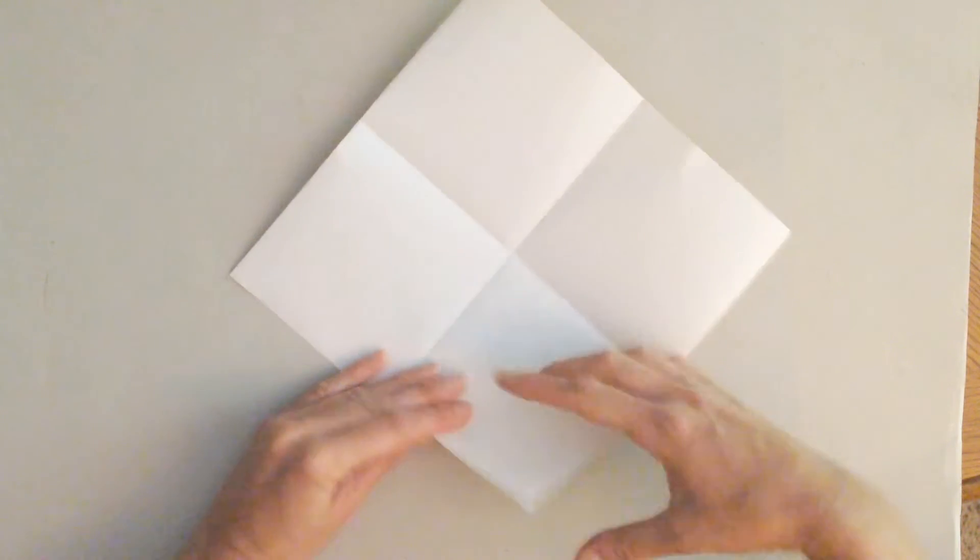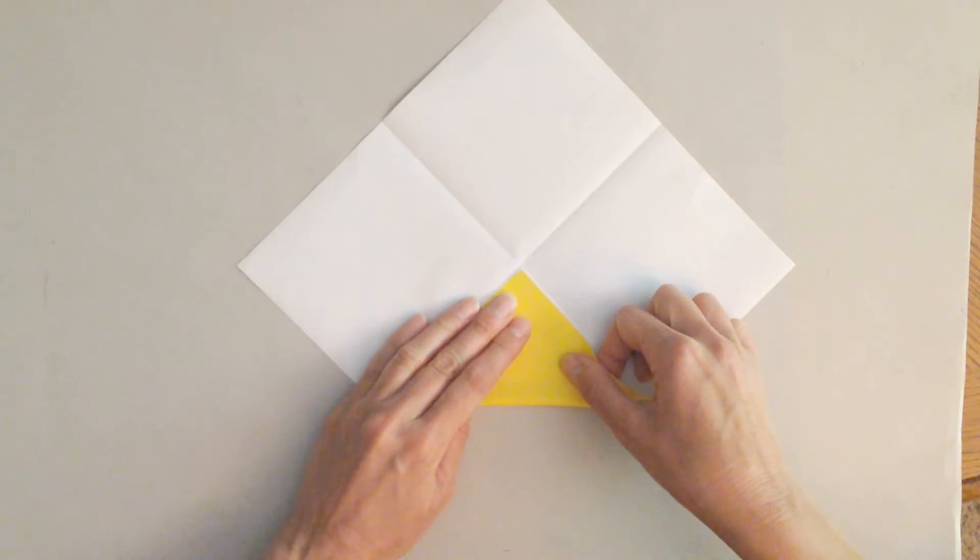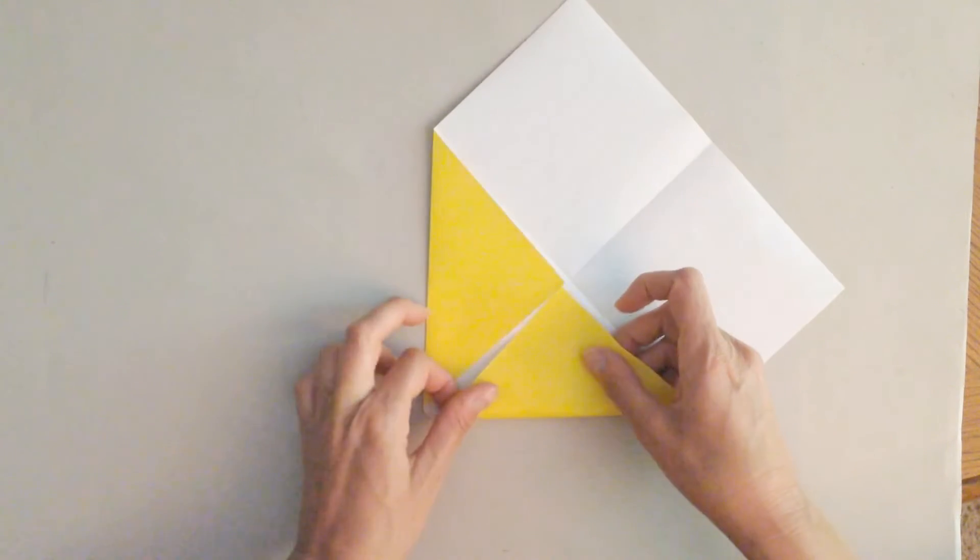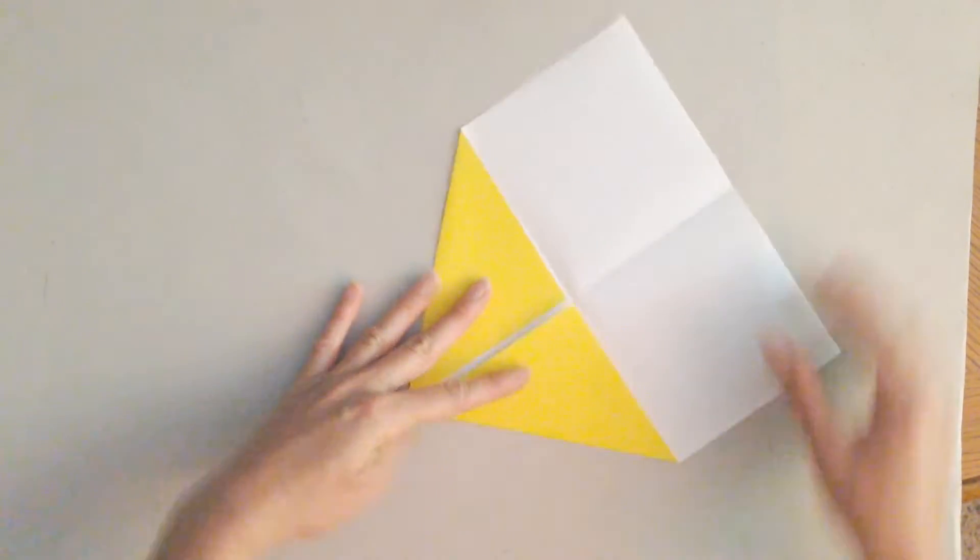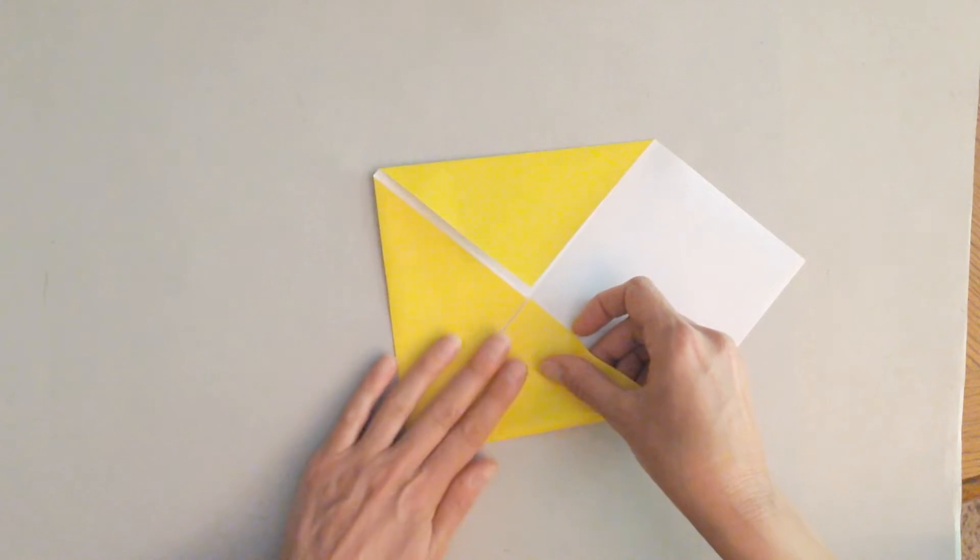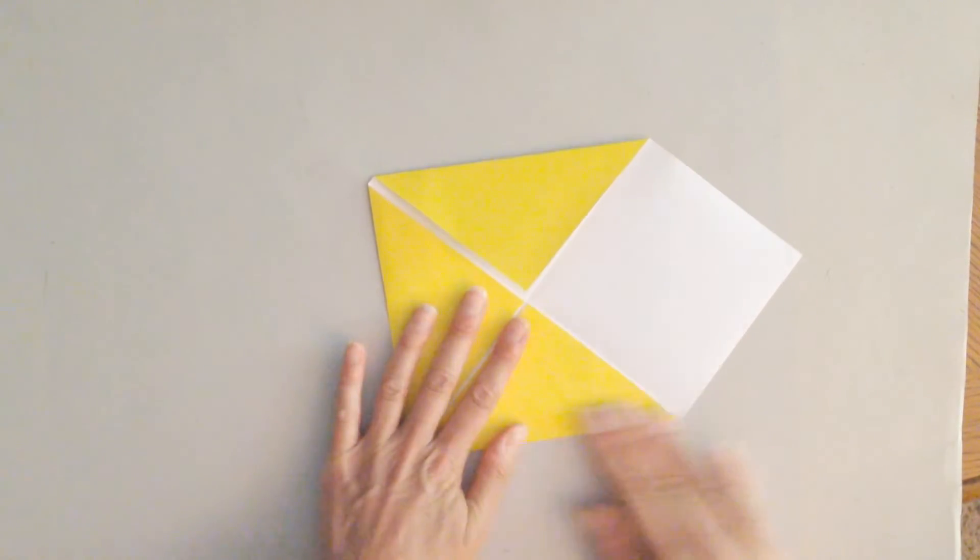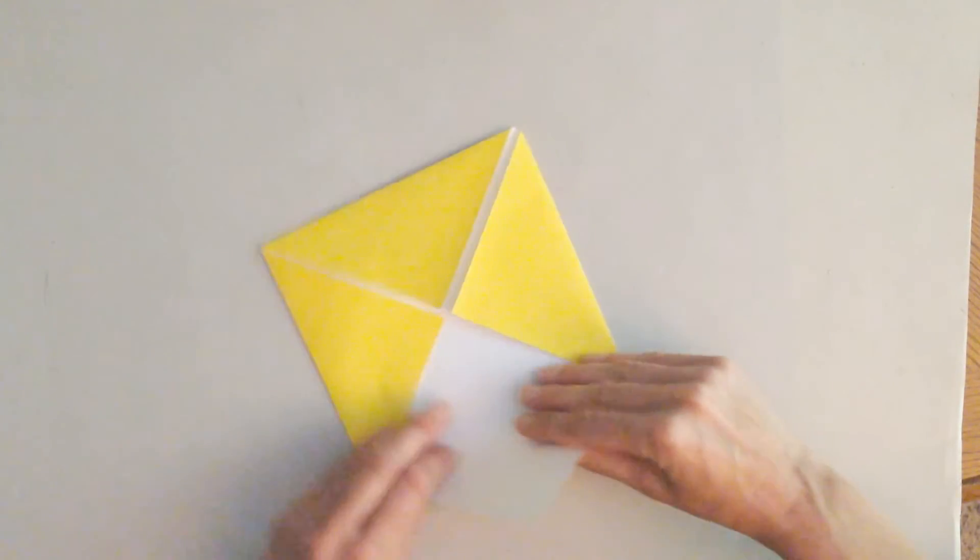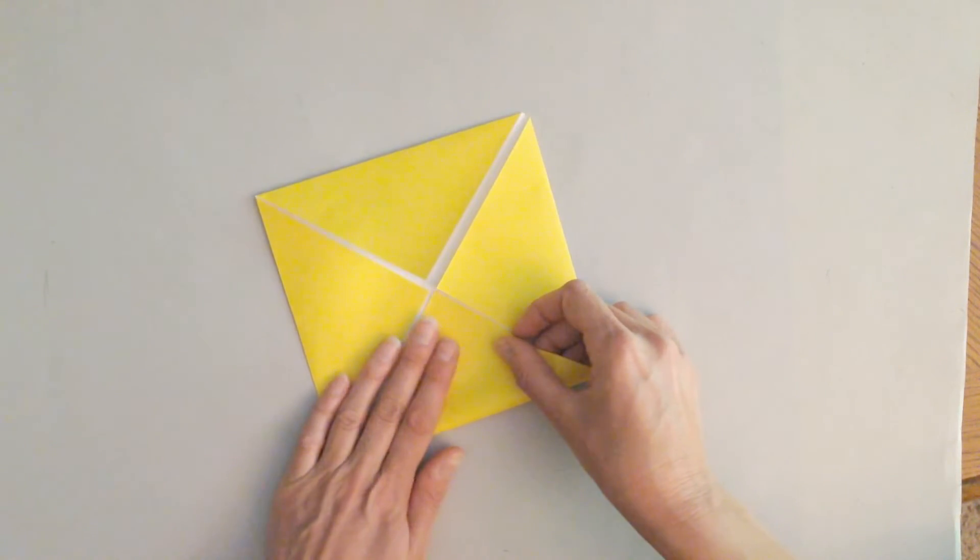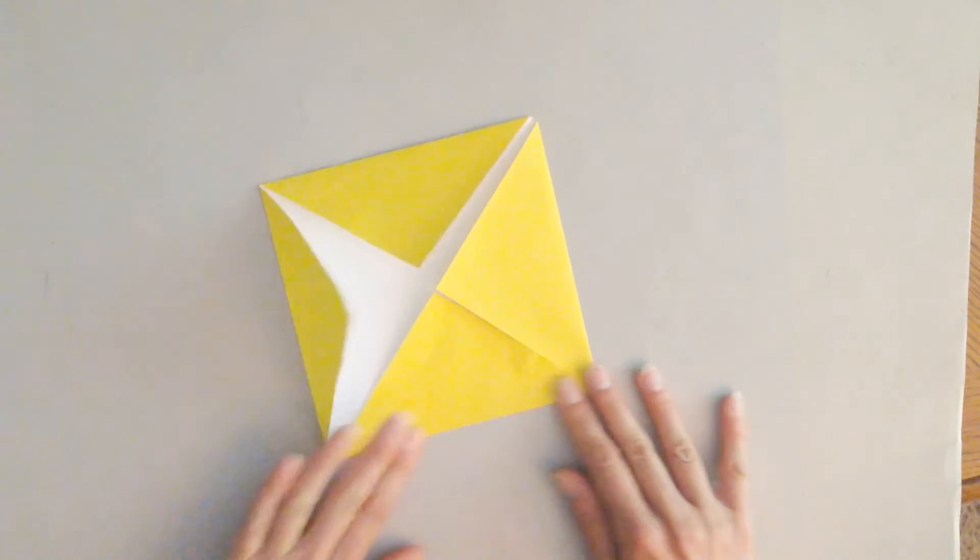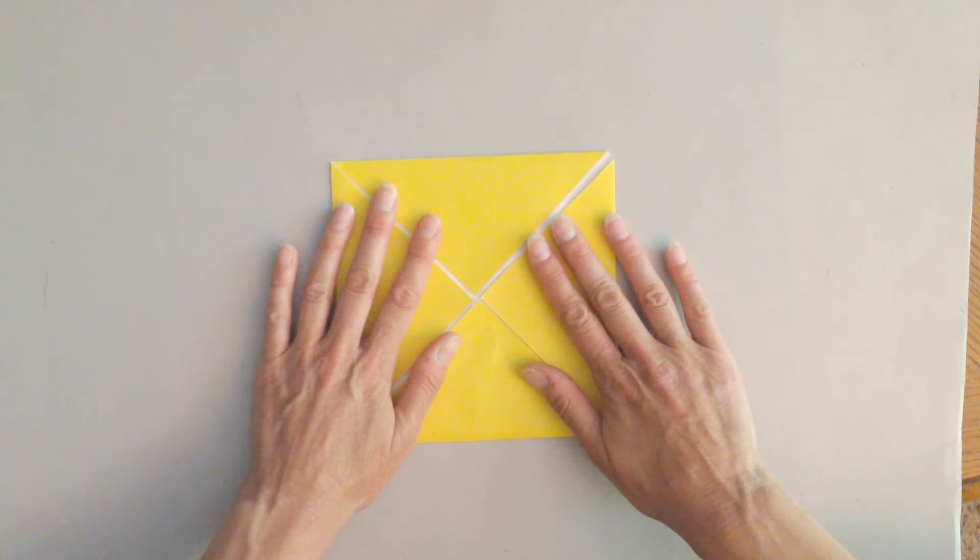And then what I'm going to do is I'm going to take all of the corners and I'm going to fold them into the center. So it looks like this. Your corners folded into the center.